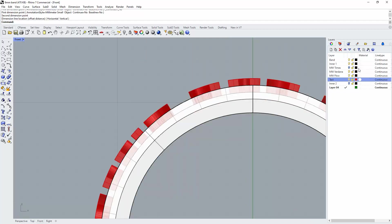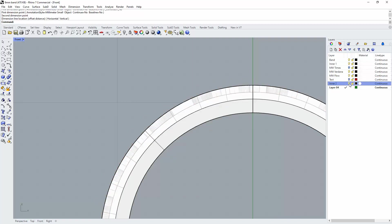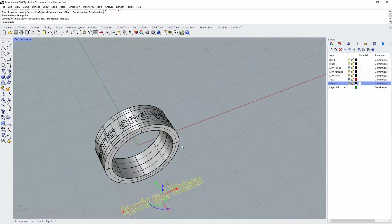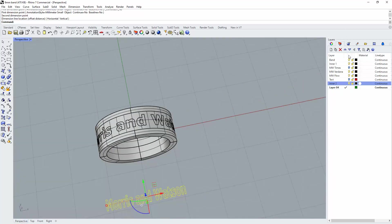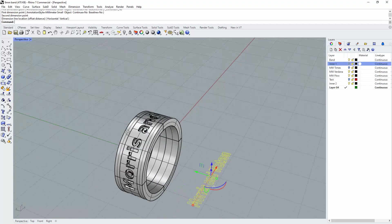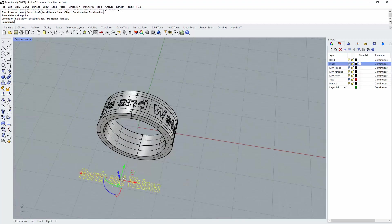And then once you've got all that done, do your boolean difference and then we have our text around the ring. That should print and it should cast perfectly well.